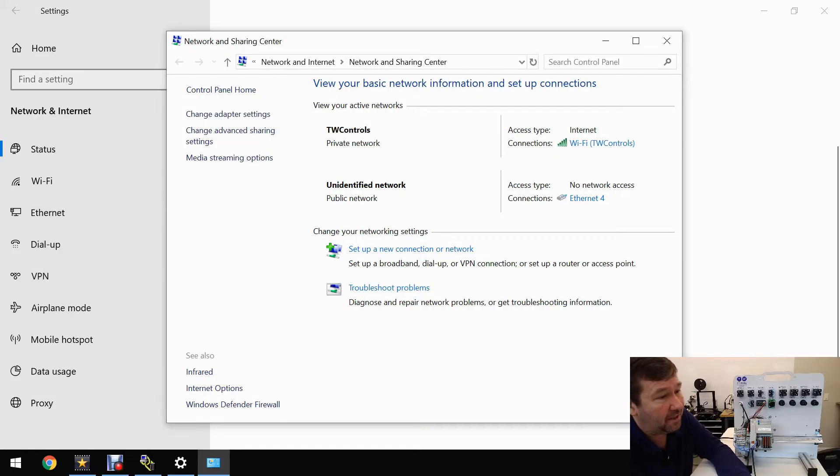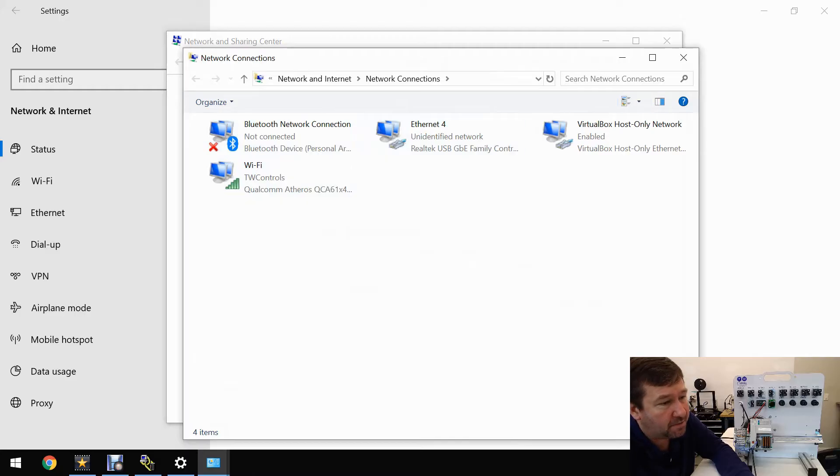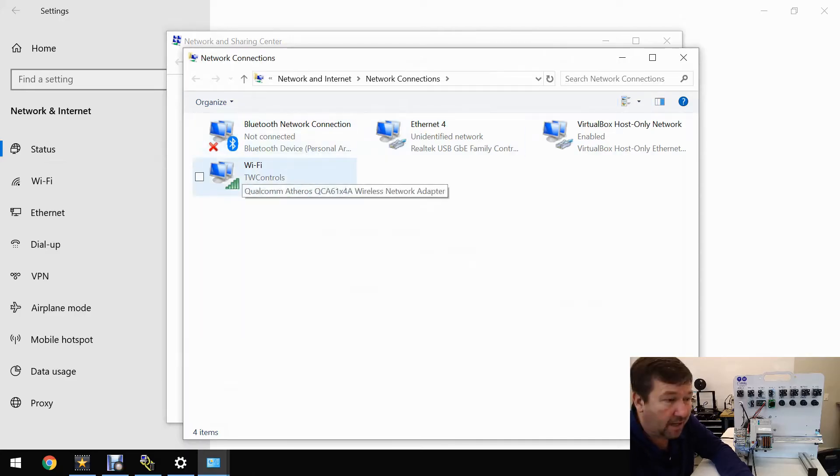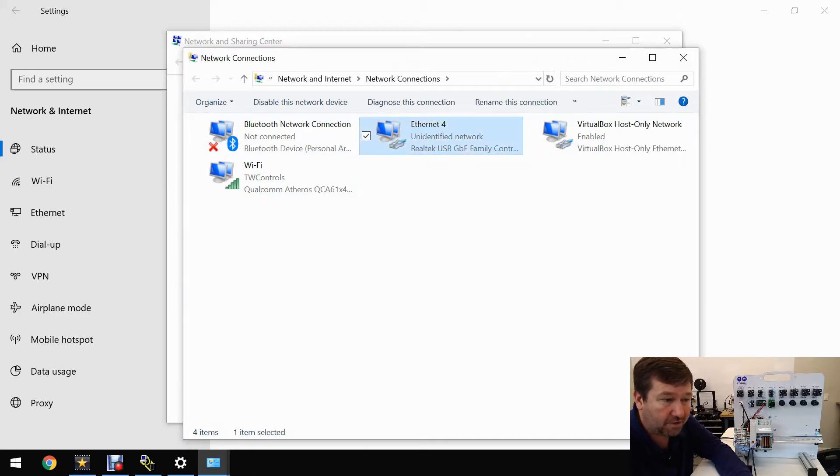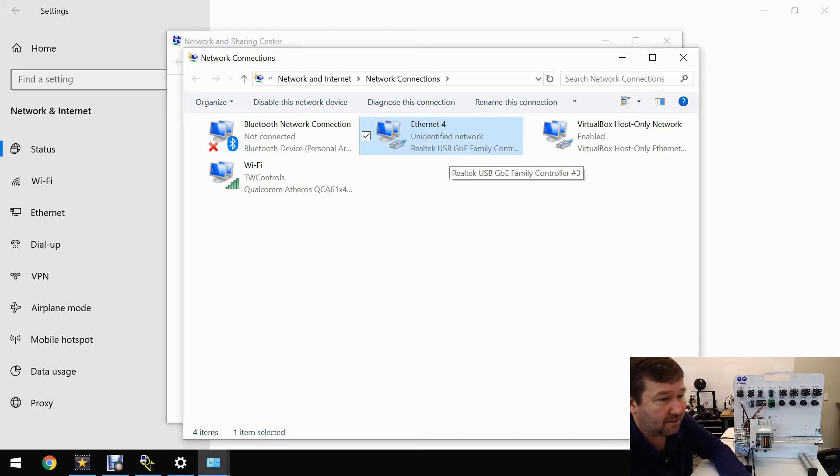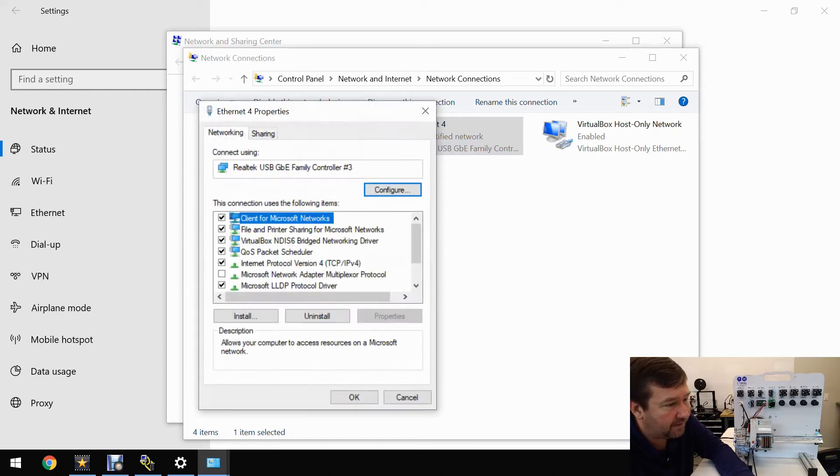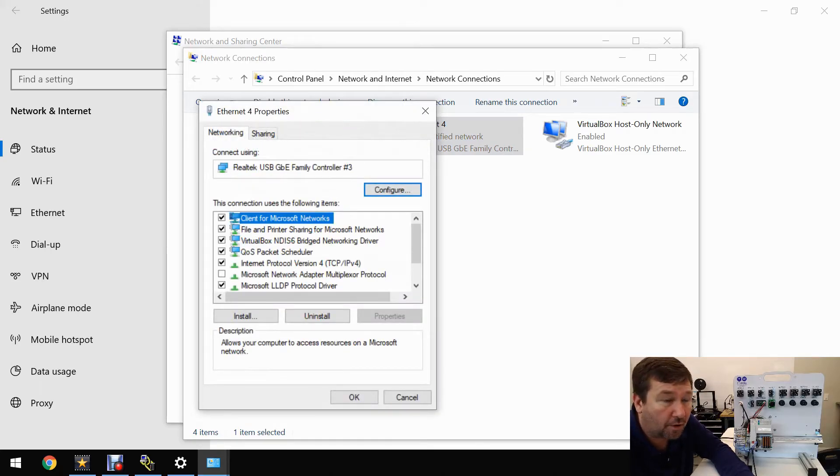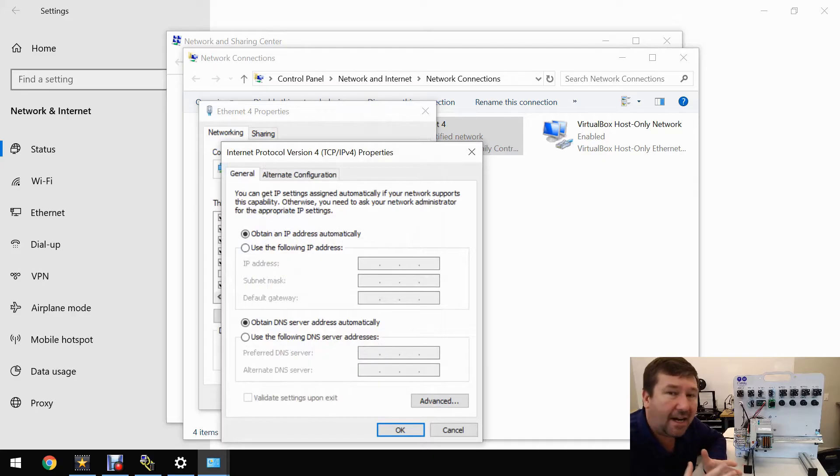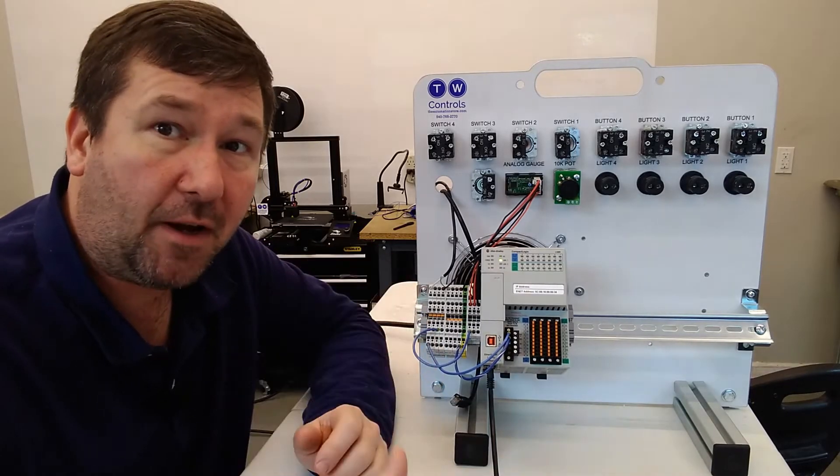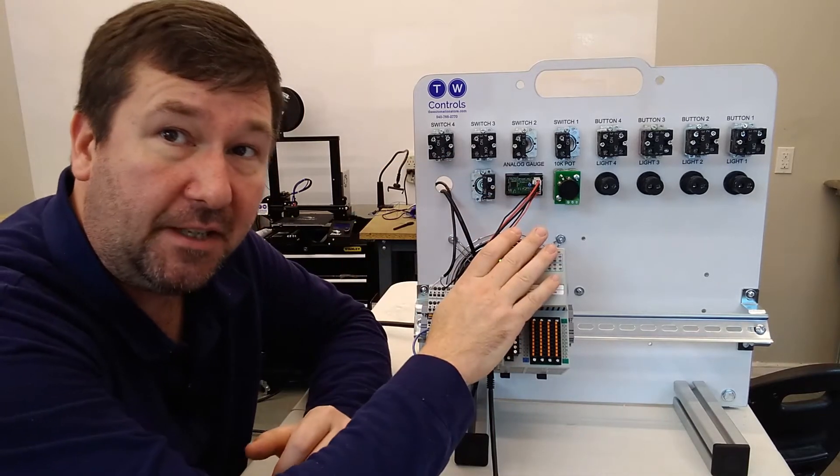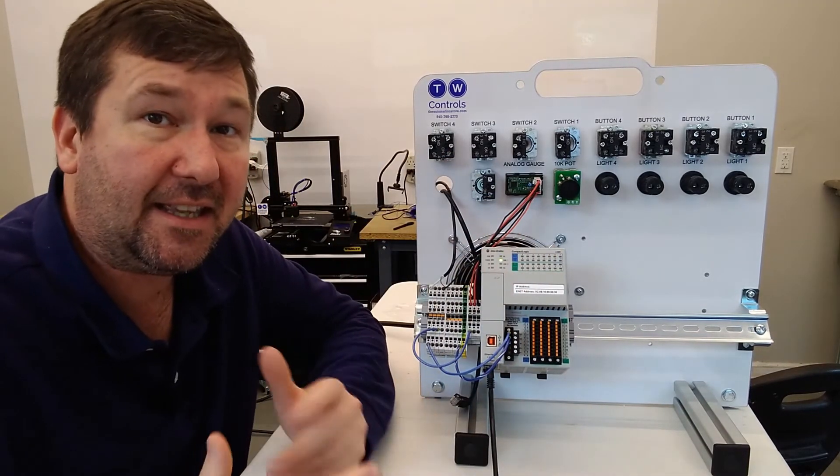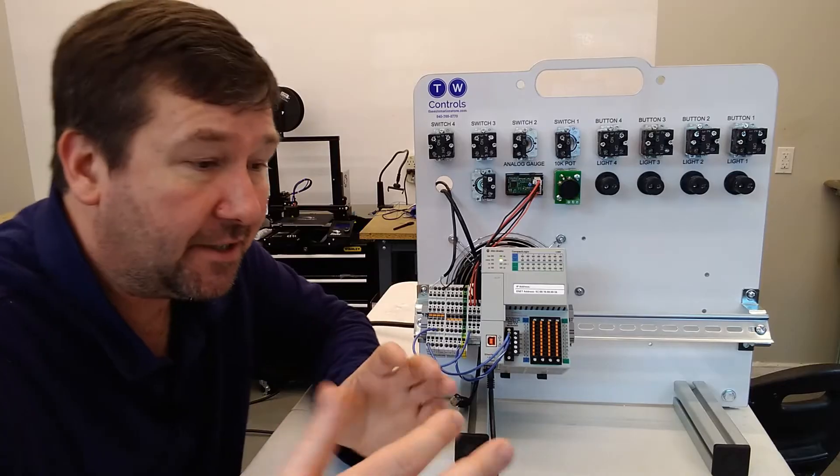Let's go to network and sharing center, then find network and internet, and scroll down and you'll see the network and sharing center. I think that way works for almost any Windows 10 PC. Now we're going to go to change adapter settings. You're going to have several options probably. We have Bluetooth, Wi-Fi connection, and this Ethernet 4, a Realtek USB Ethernet adapter that I'm using to plug to the CompactLogix. Let's right click it and go to properties.